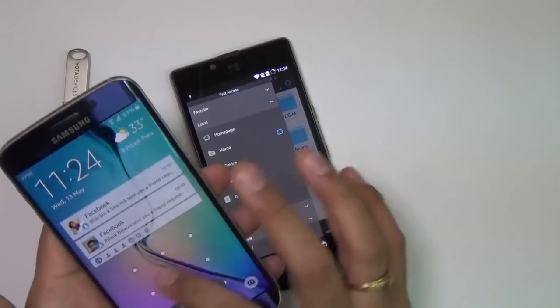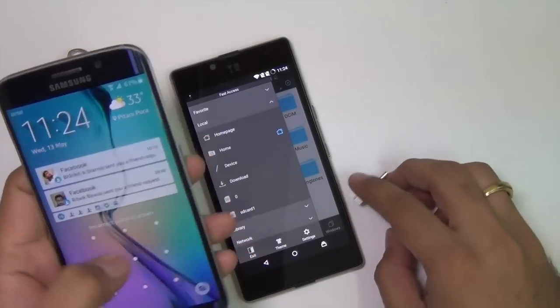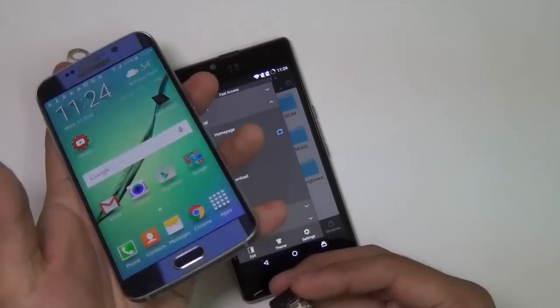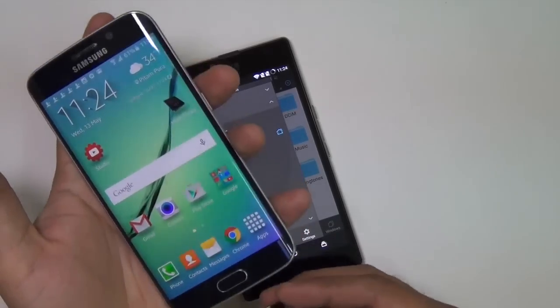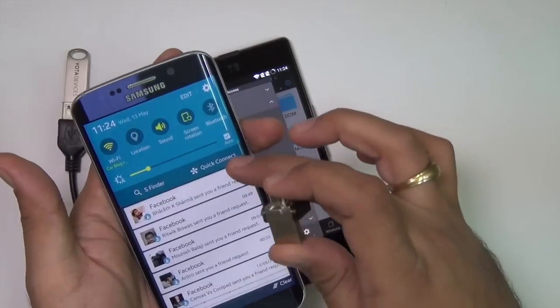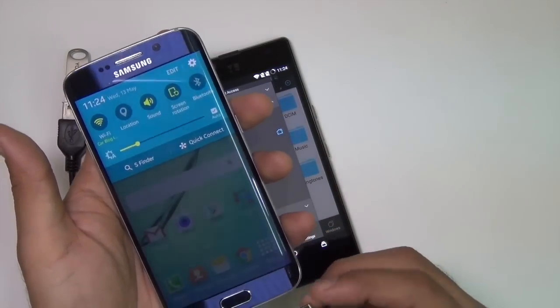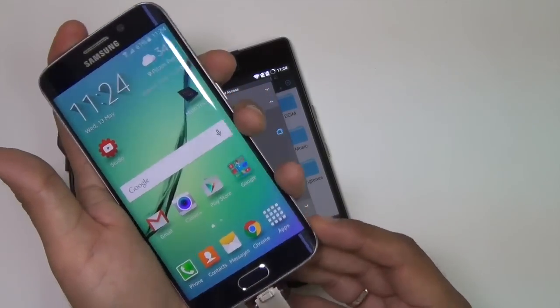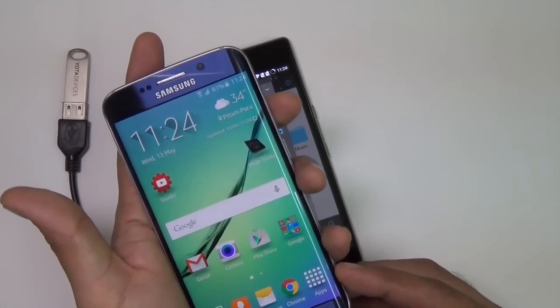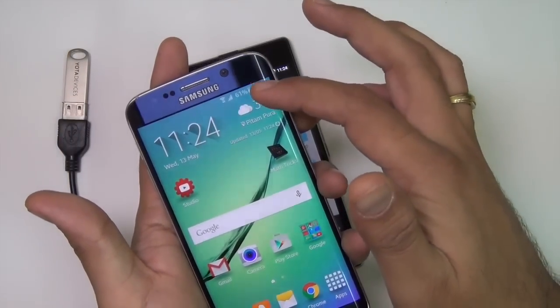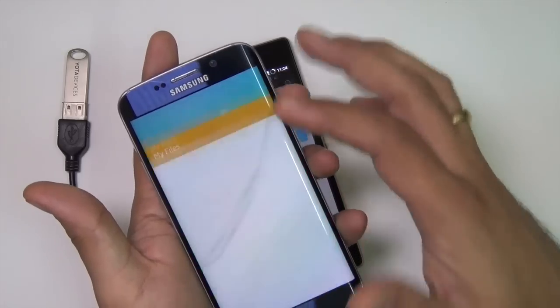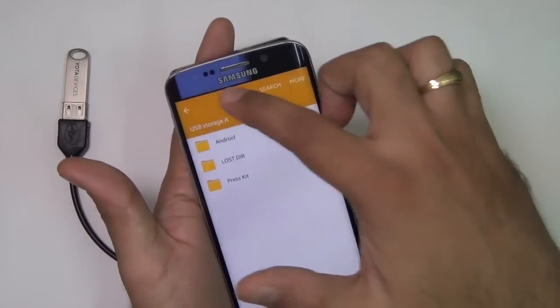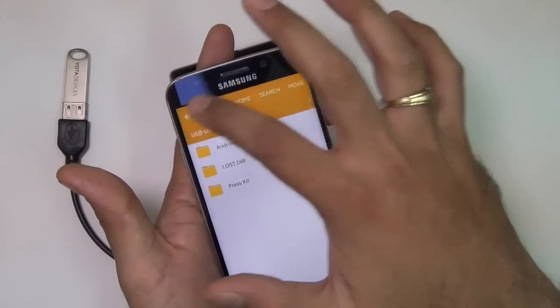To clarify that this USB OTG pen drive works, let me plug it into this Galaxy S6 Edge. I'm clearing notifications first and plugging the same drive in. As soon as I plug it, I see a notification on this phone telling me that there's an external USB drive that has been connected.